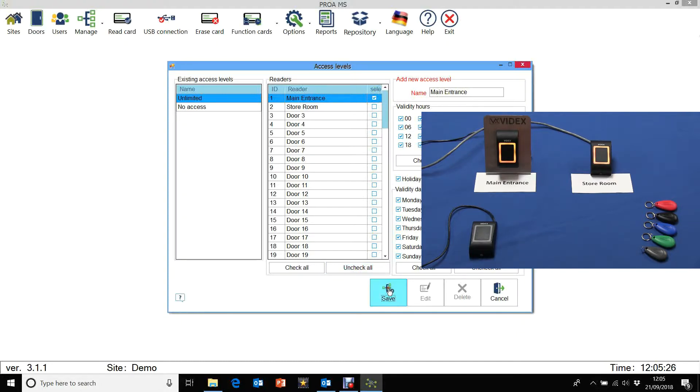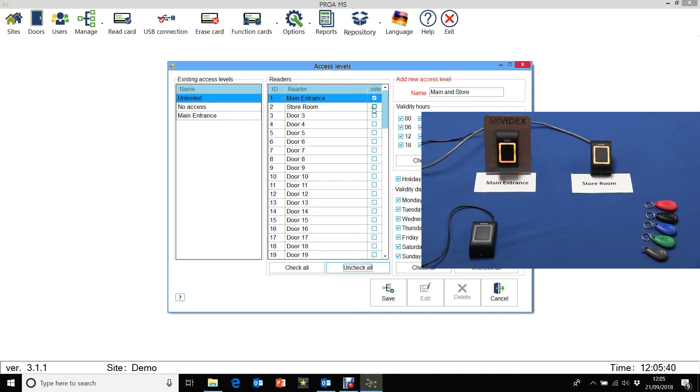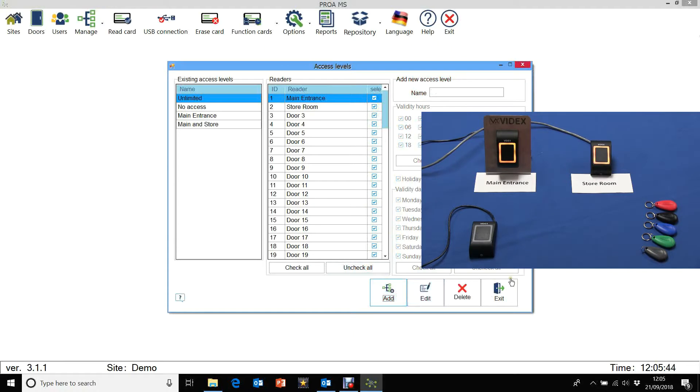Click on save. Now we need to add another access level, and it's going to be main and store. Let's make sure we select both the readers this time and click on save. So that's the access levels done.